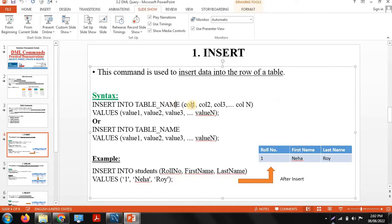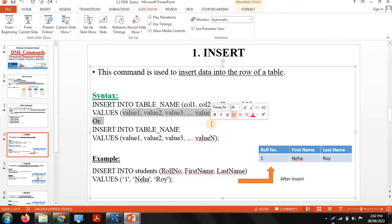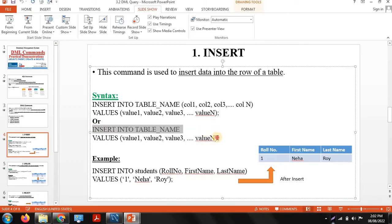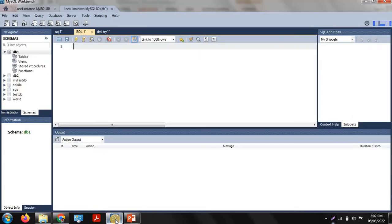The syntax of the insert command is: INSERT INTO table_name with the column names and VALUES keyword, then put the values for those particular columns. Another syntax is where you don't need to mention the column names — since you already defined them when creating the table — so just use INSERT INTO table_name VALUES and put the values there.